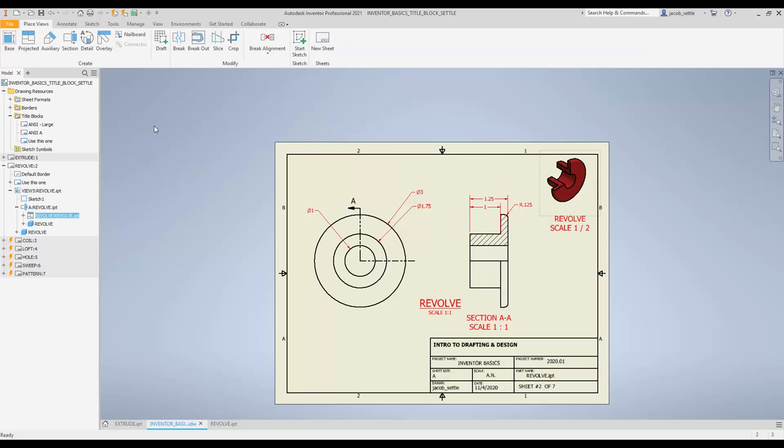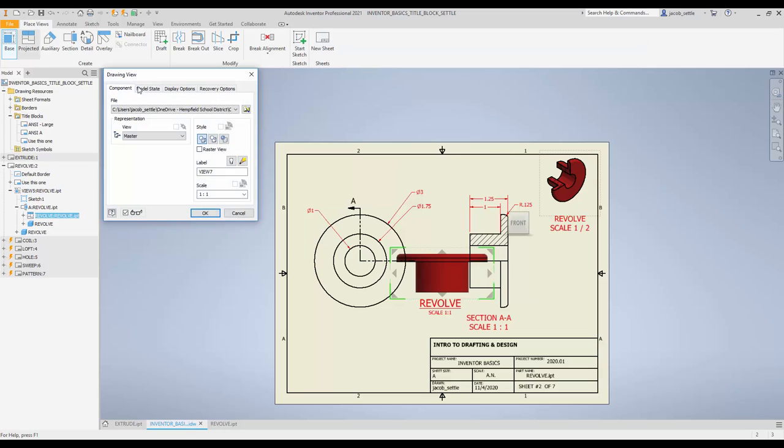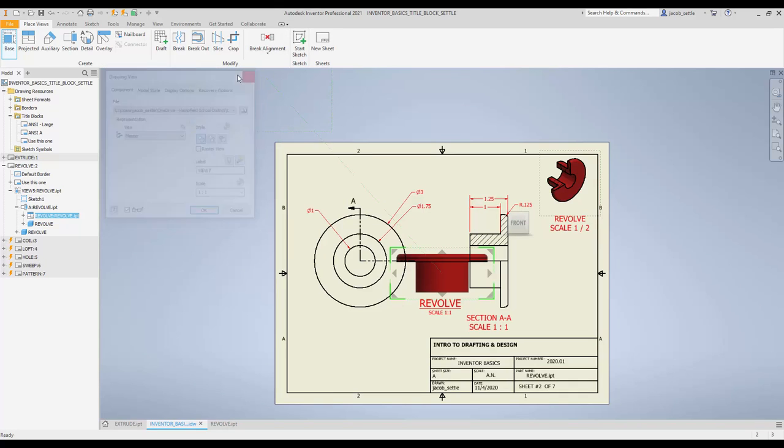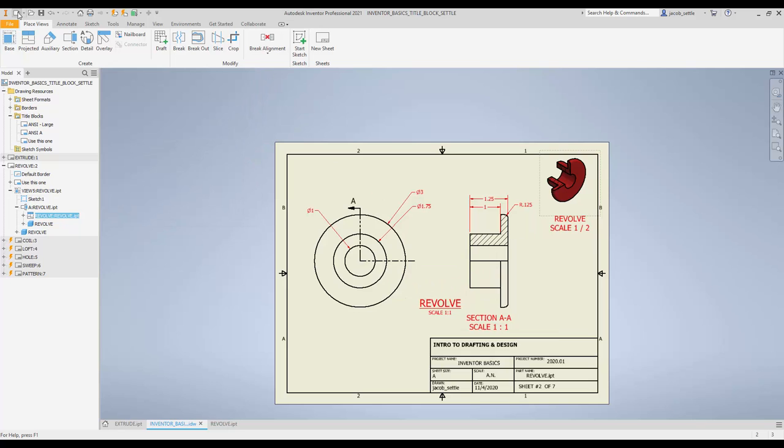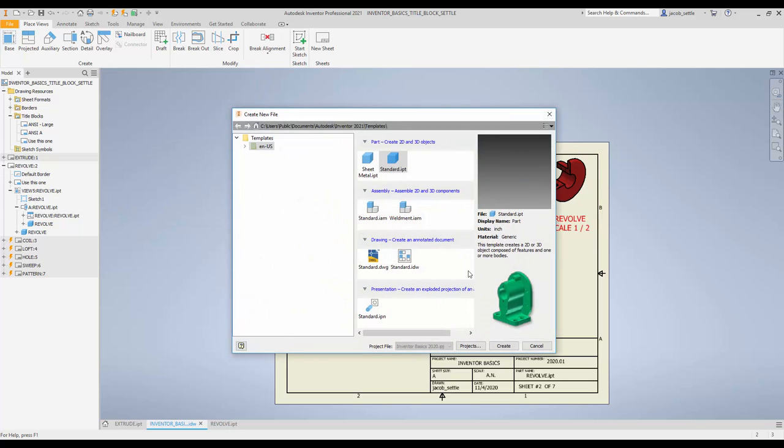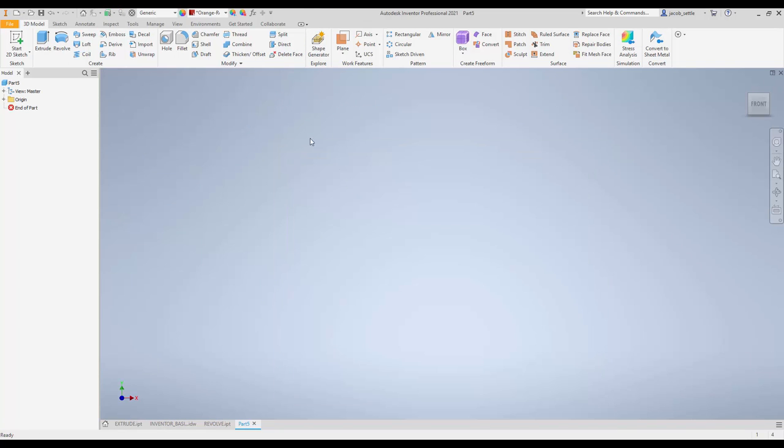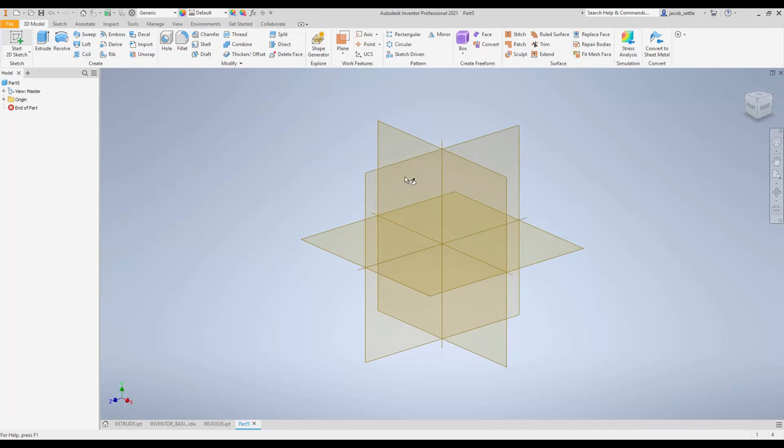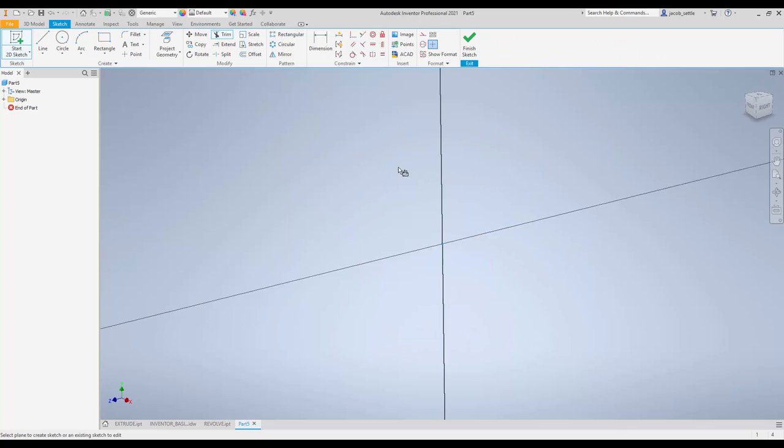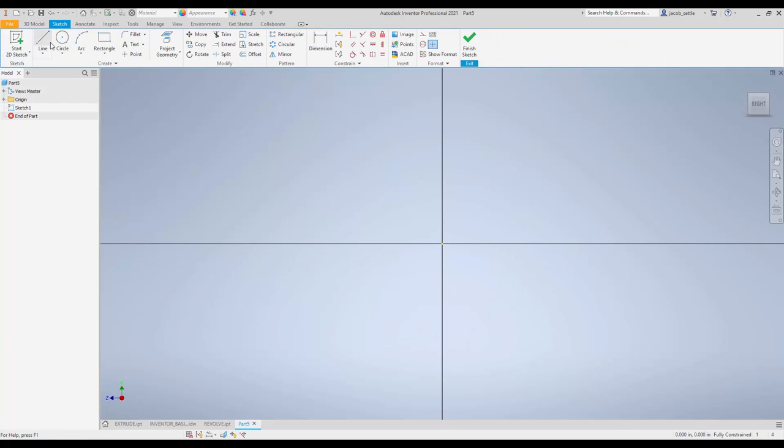Over in Inventor, we just finished the revolve part. I'll go to New File, New Standard IPT, we're going to hit Create. I'm going to start a sketch, pick a work plane there to work off of.